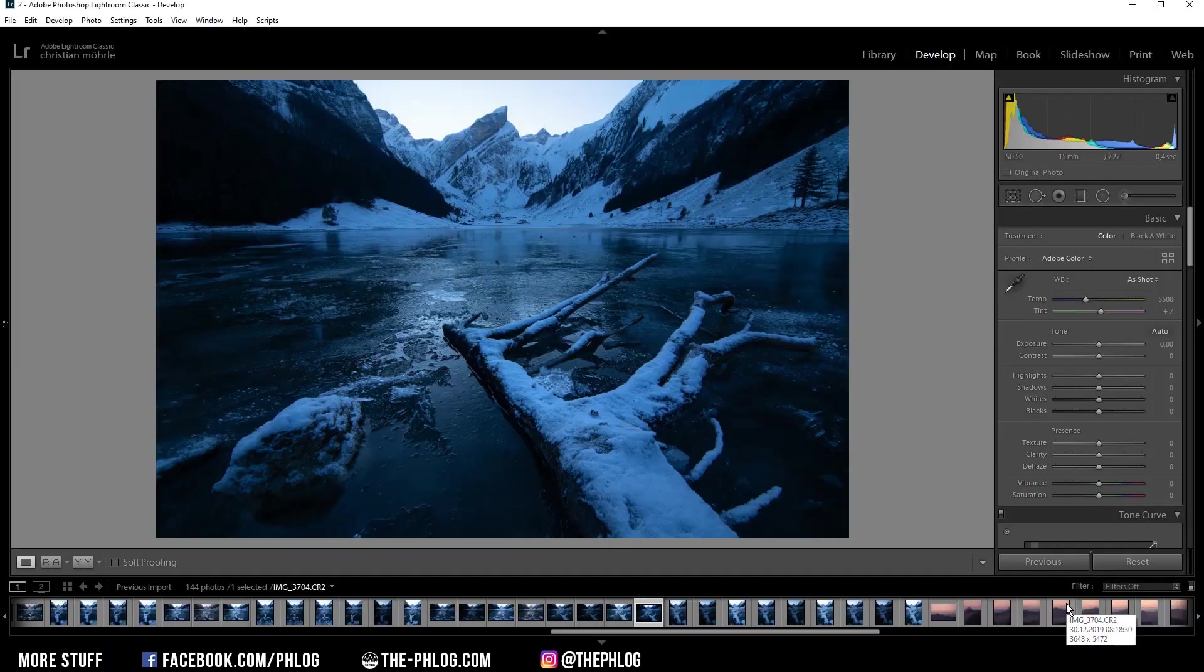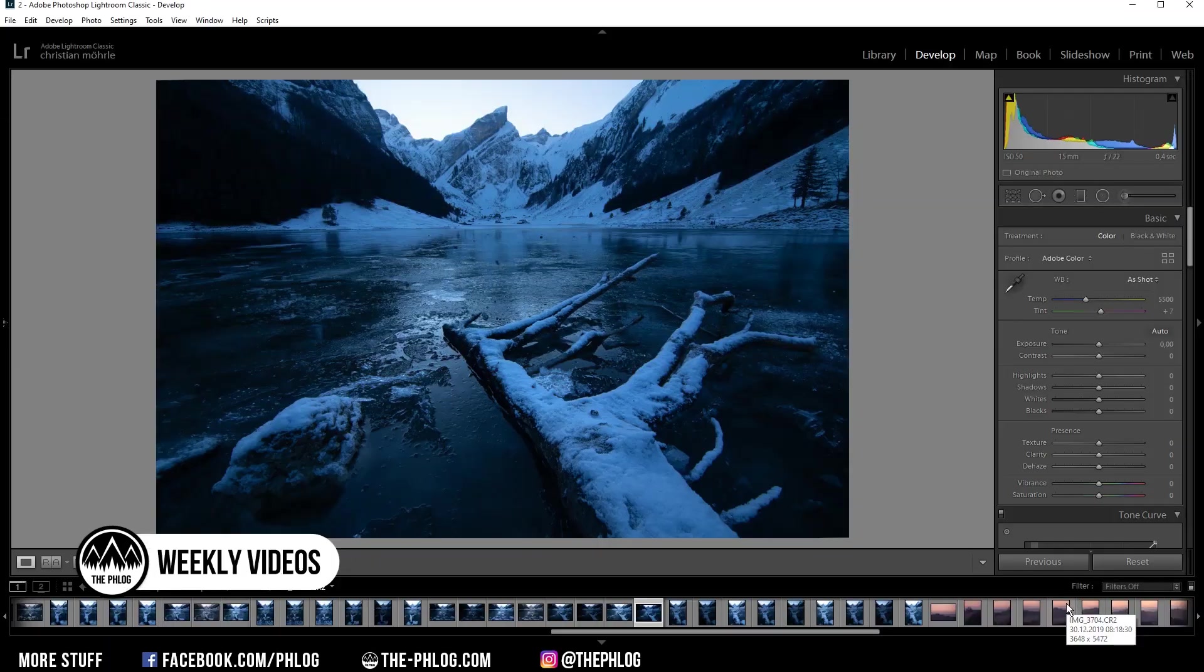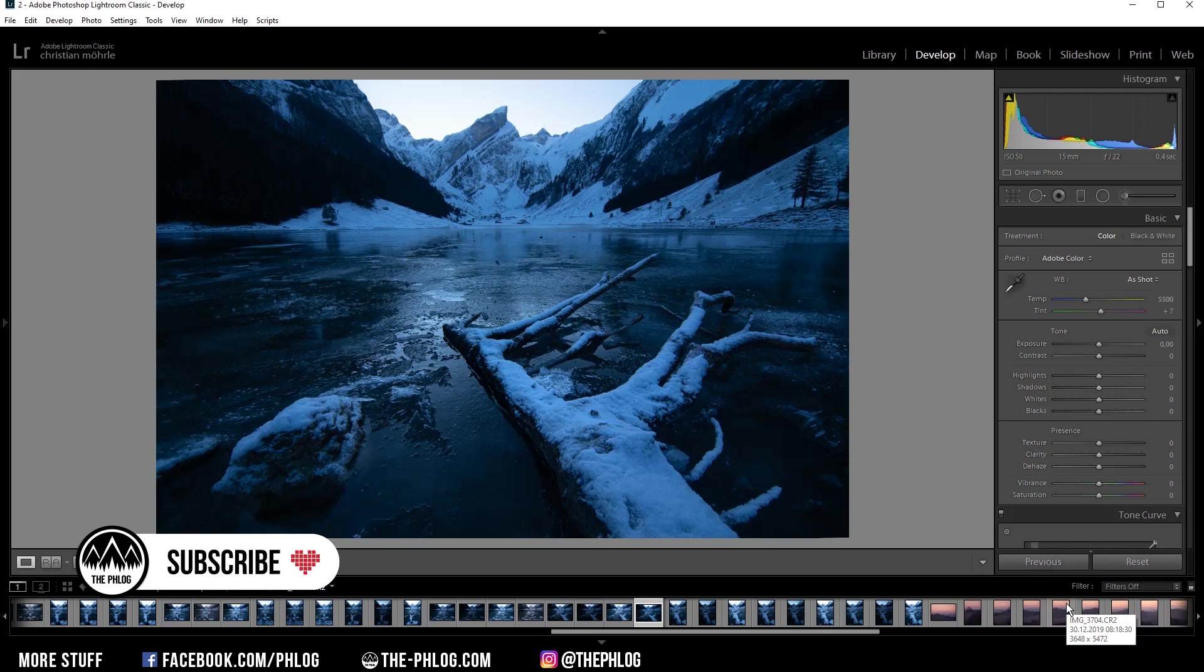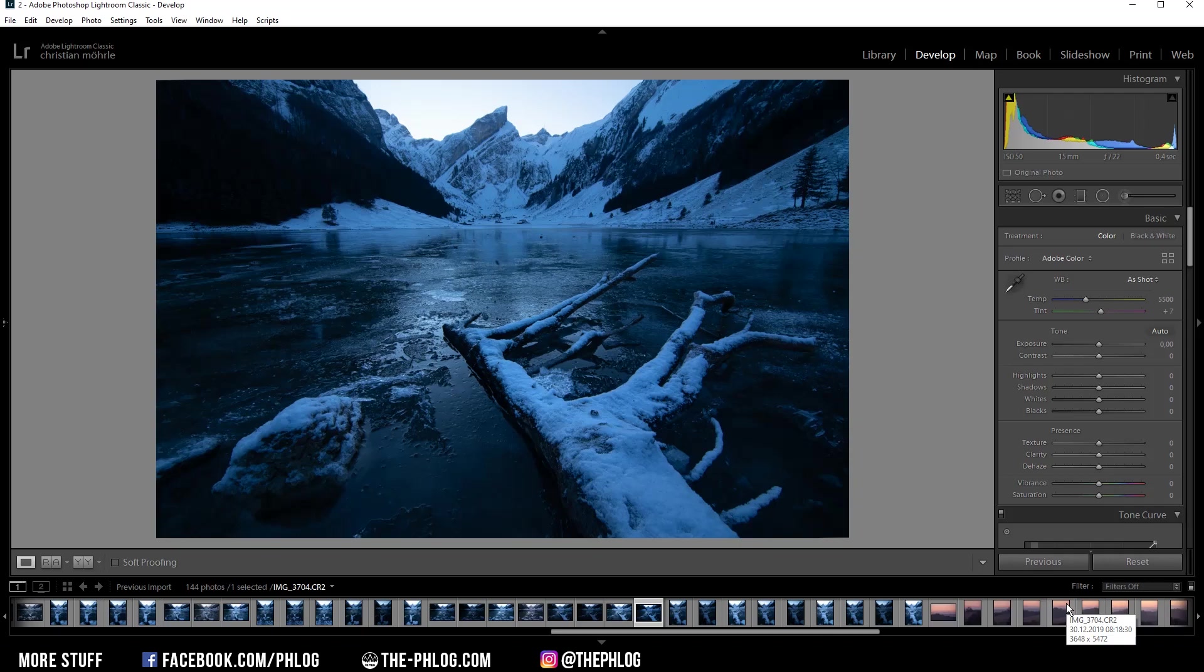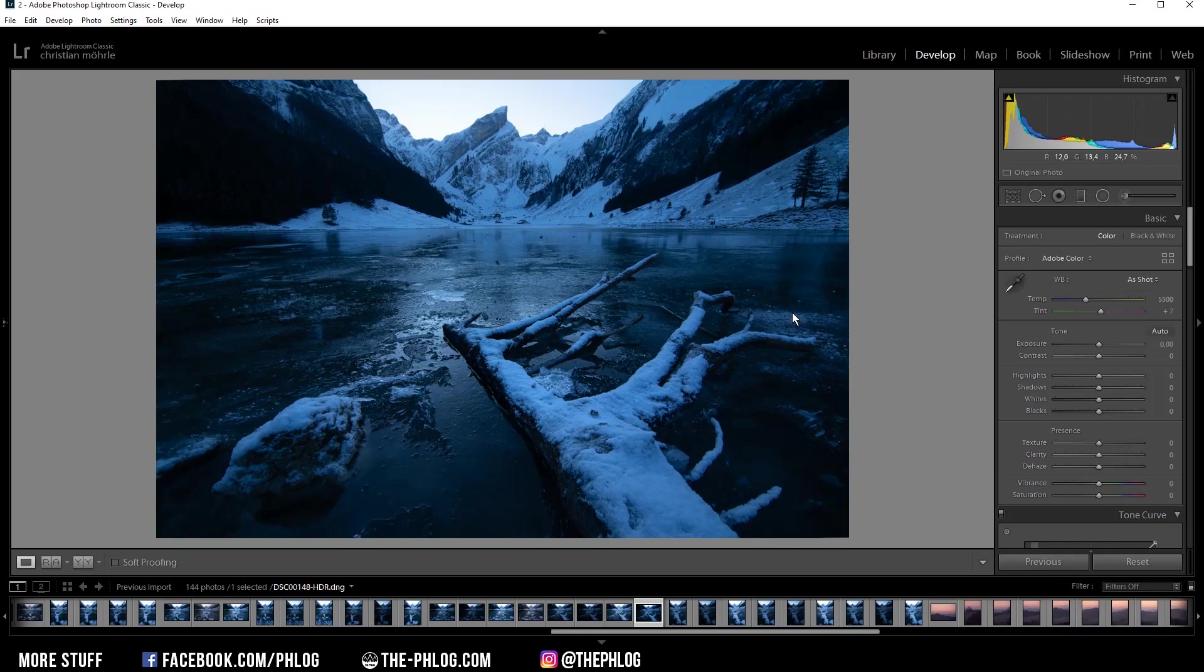Hey what's up, welcome to the last video of this year and also the very first video where I'm editing a shot I captured with my new Sony camera. For this shot I want to create an HDR image using Lightroom and a little bit of Photoshop. Before I start, let's first check out the before and after images.